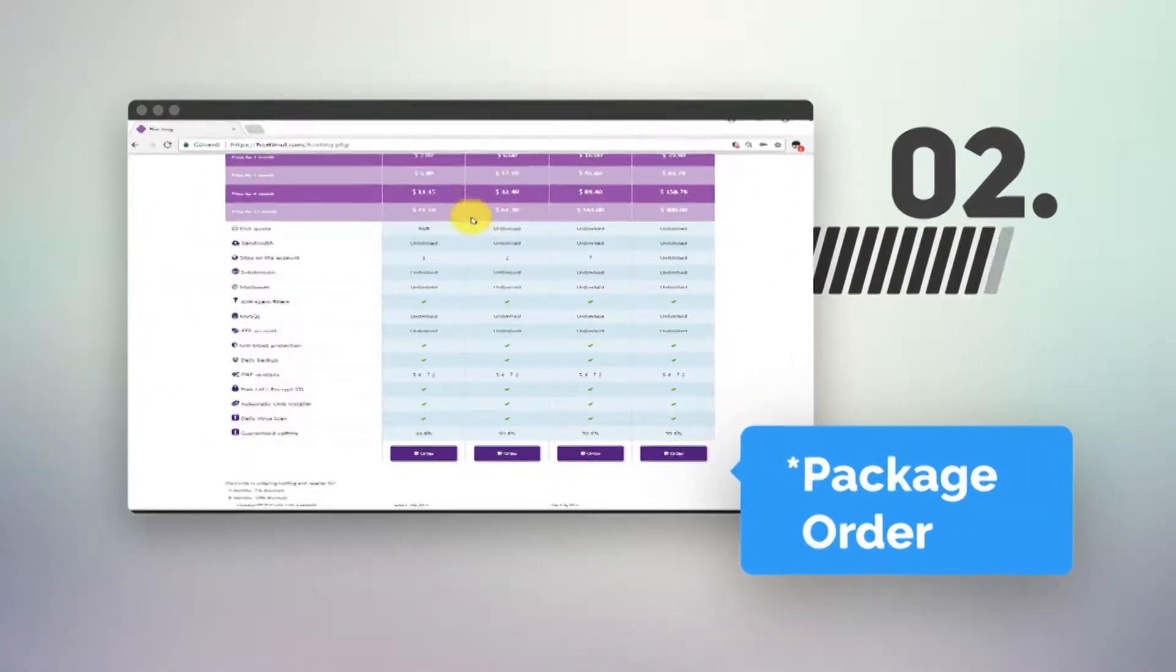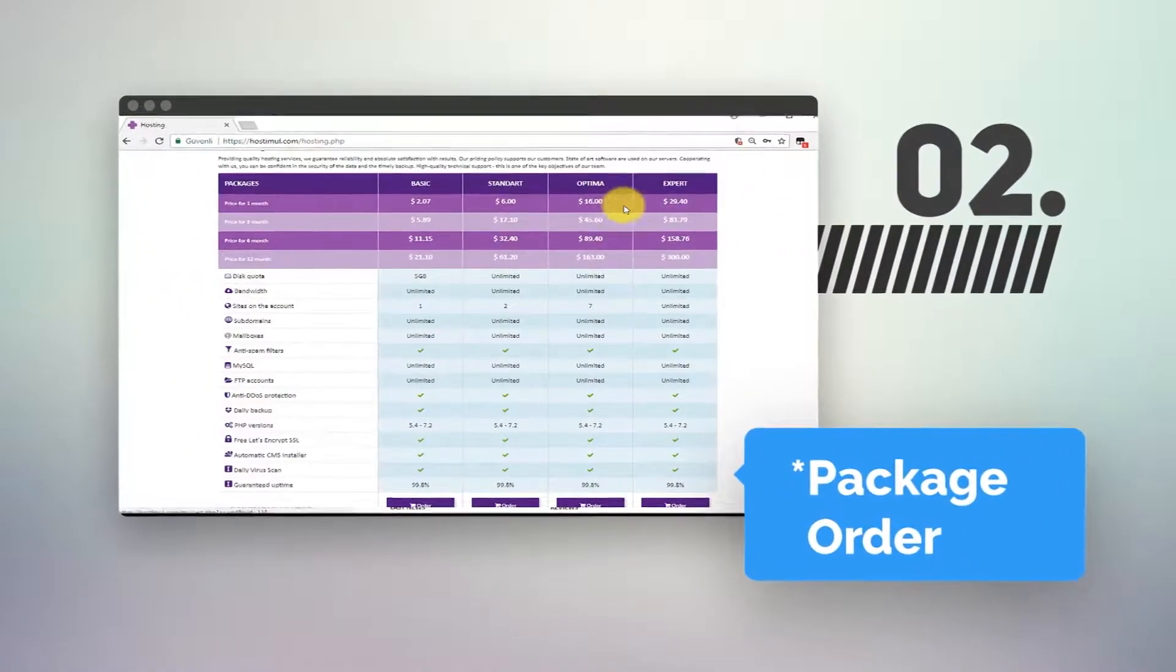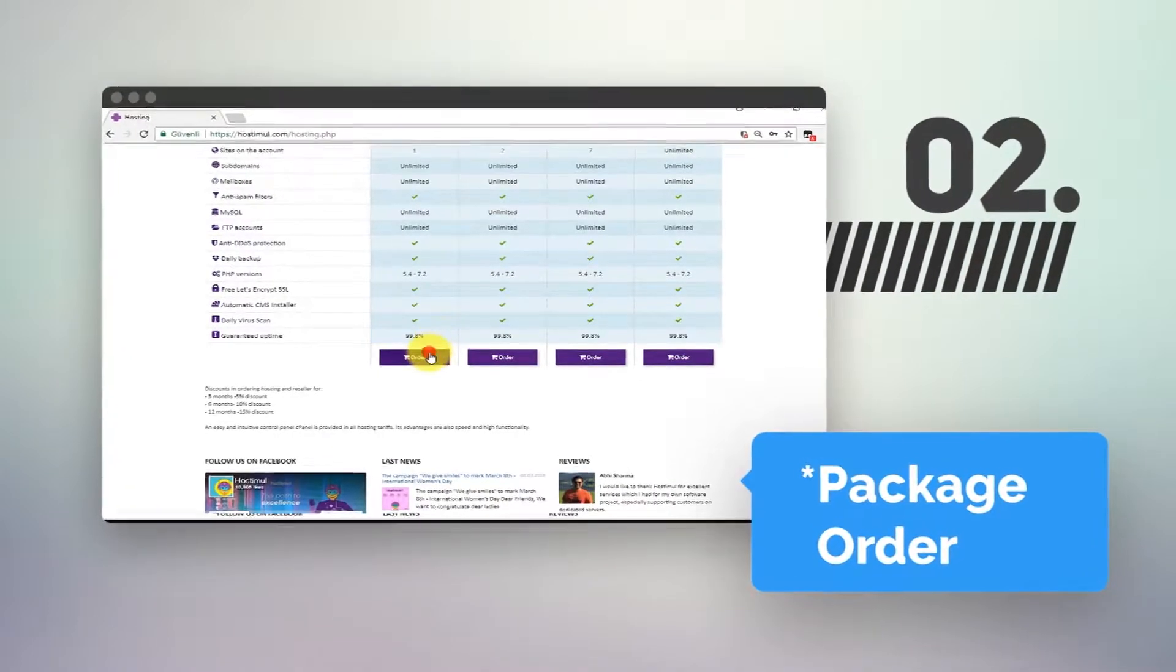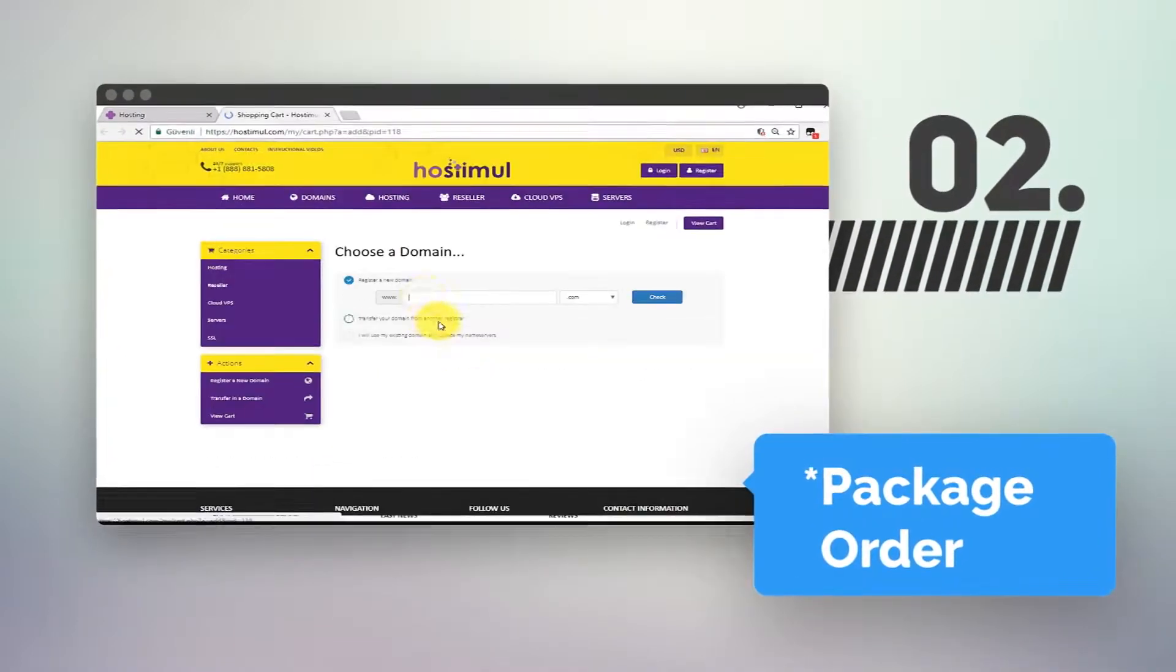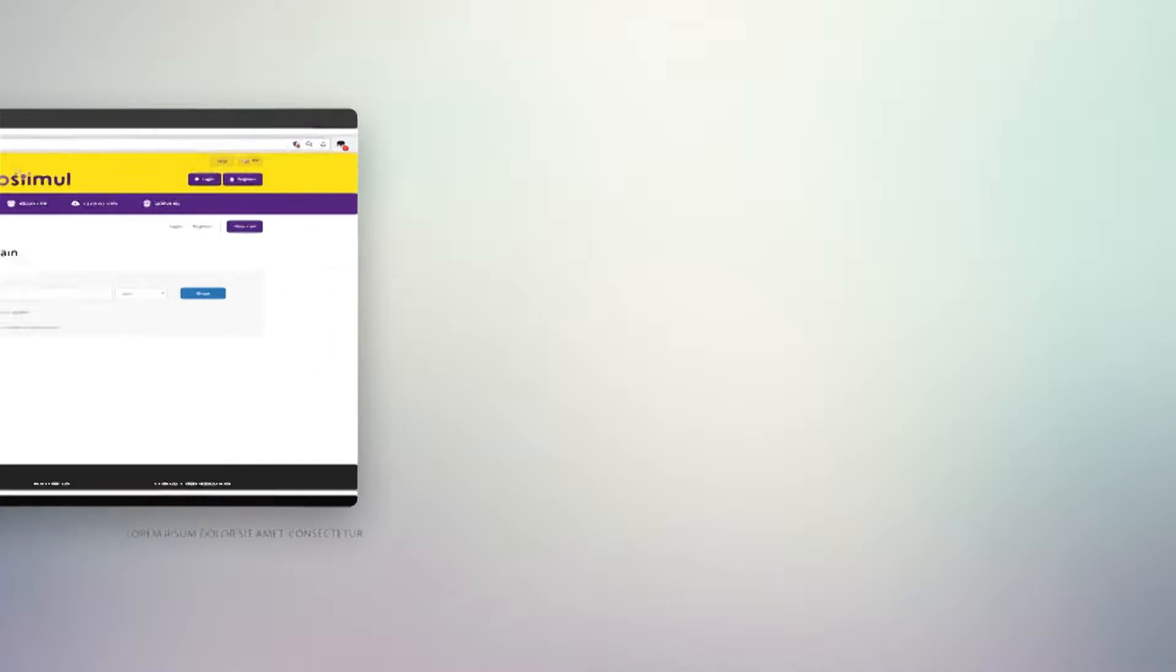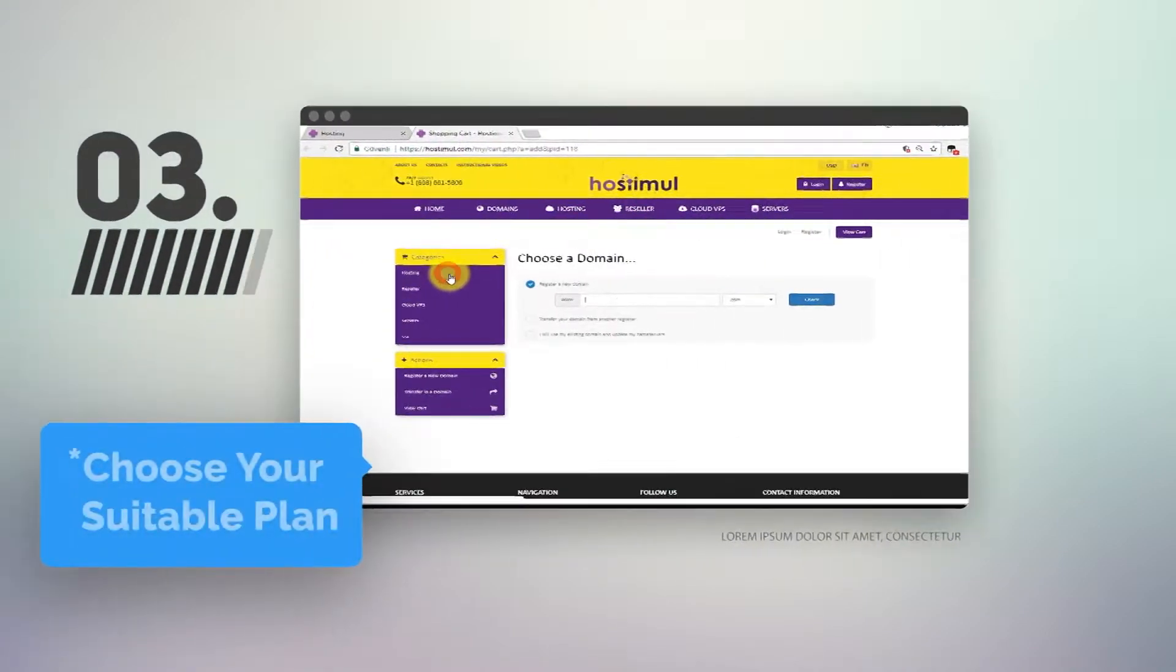By observing our packages, you choose what you require. Choose your suitable plan.